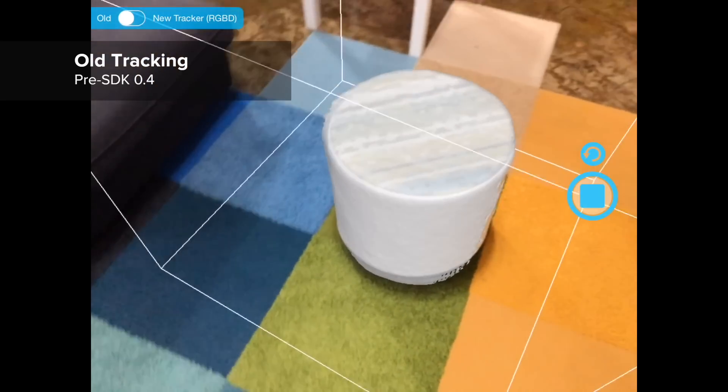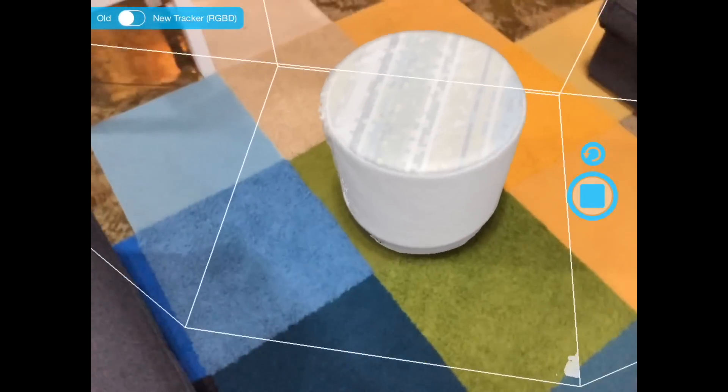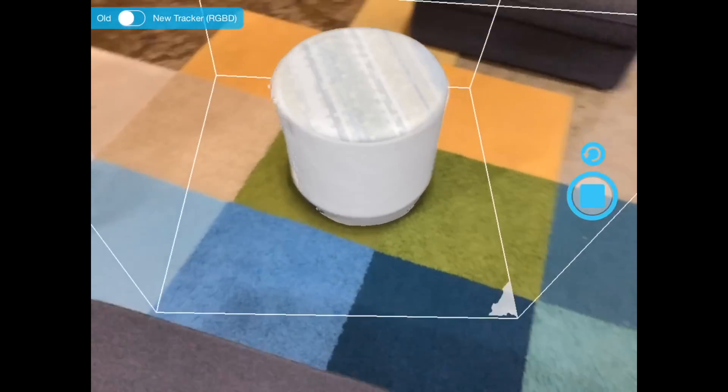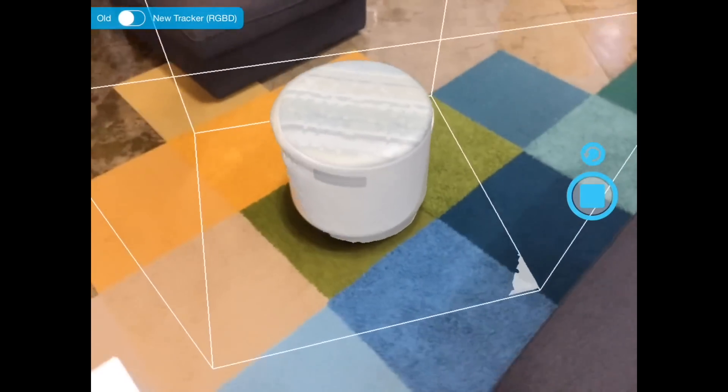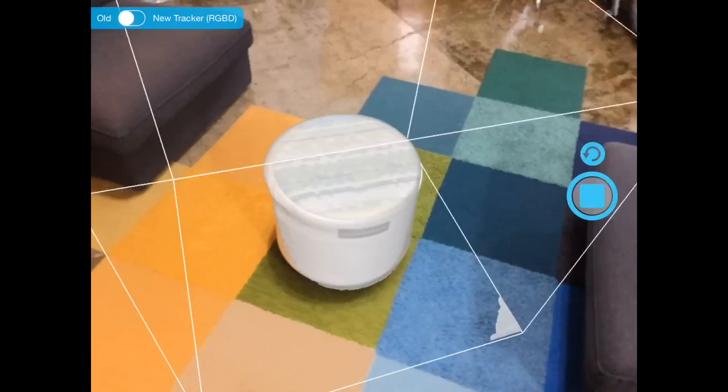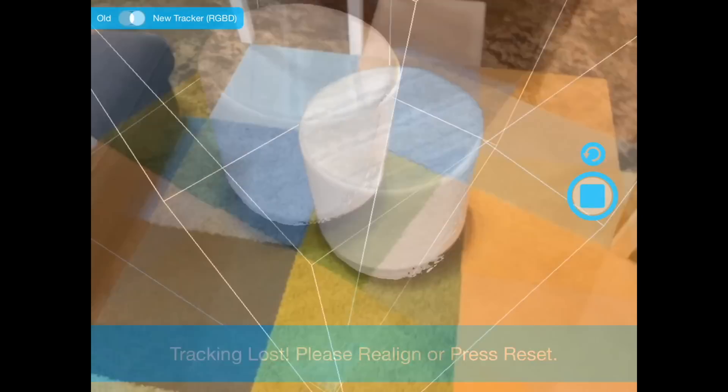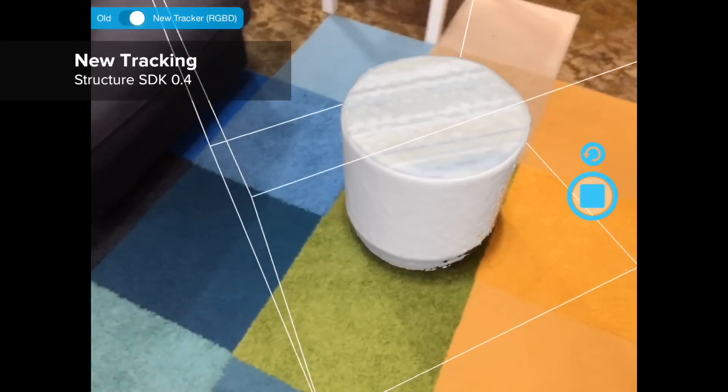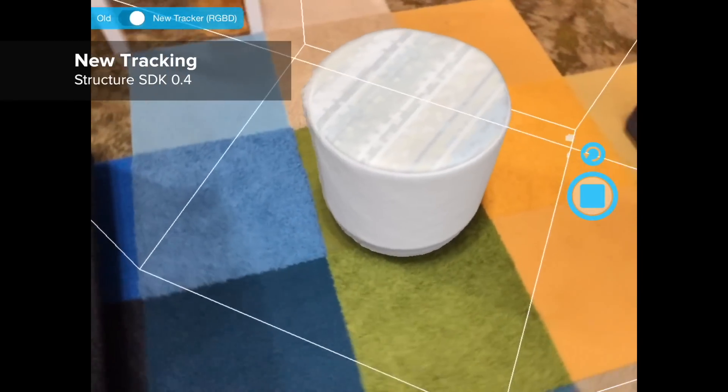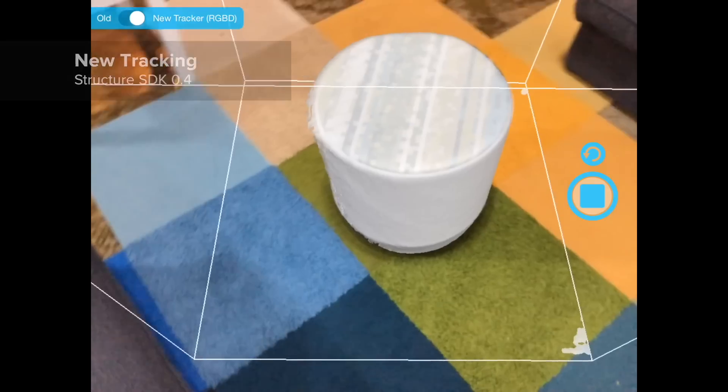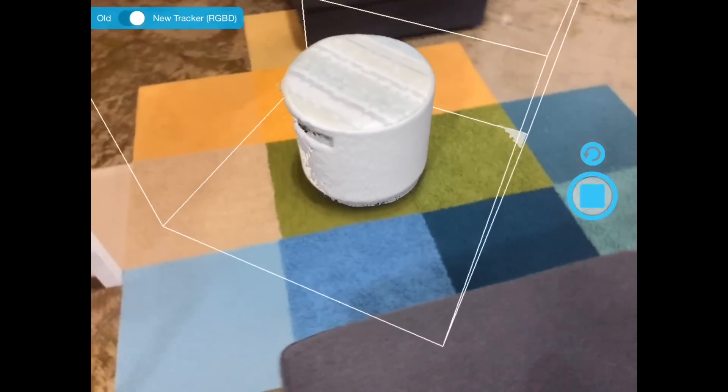First, symmetric objects like a coffee mug or this circular stool are difficult for mobile 3D scanners. Its 3D shape is not unique enough to be tracked. Our new system locks on to not only shape but also visual appearance and maintains fluid tracking.